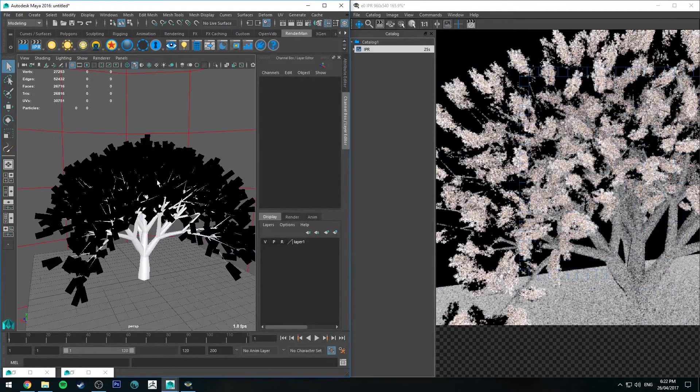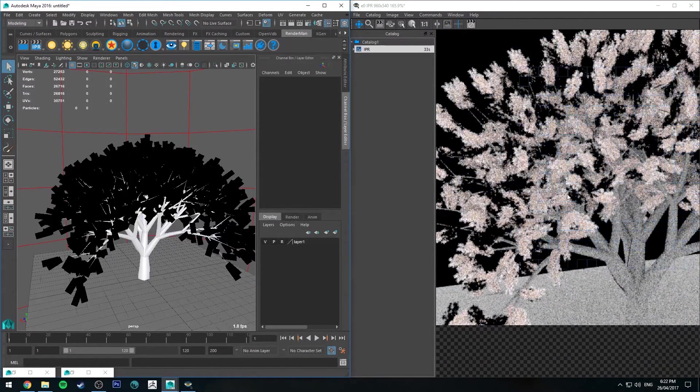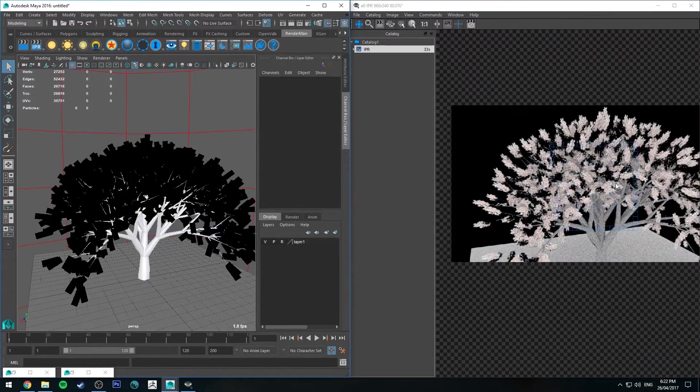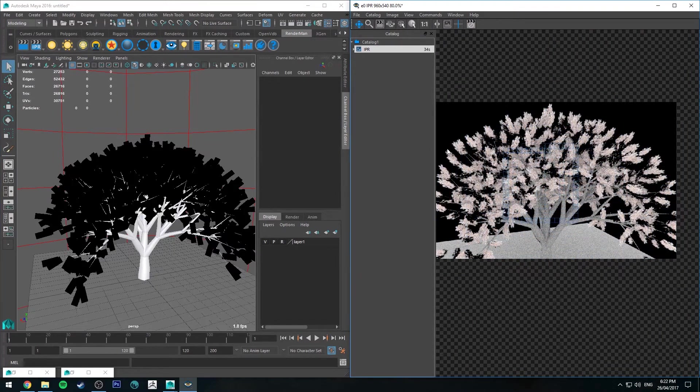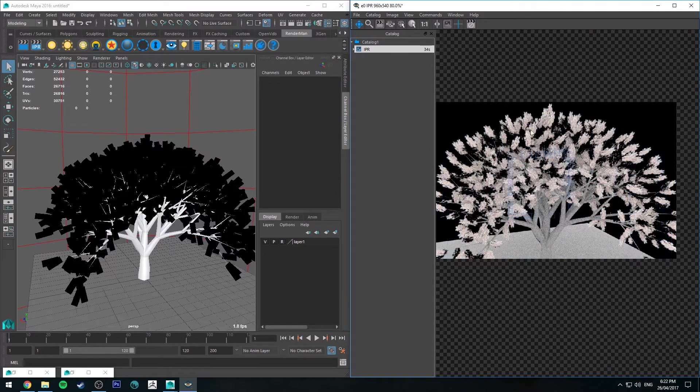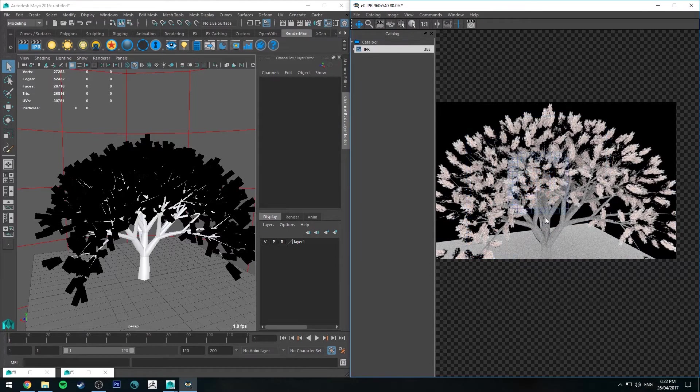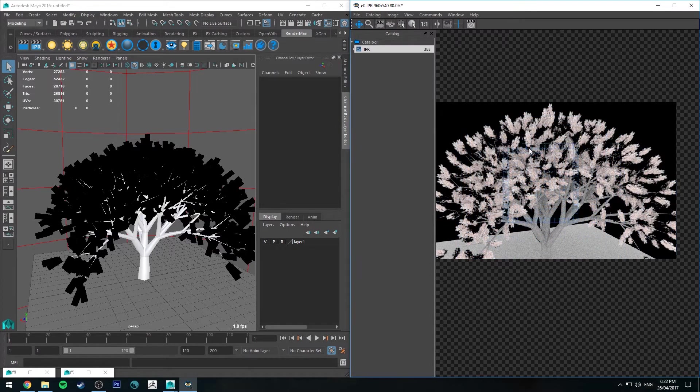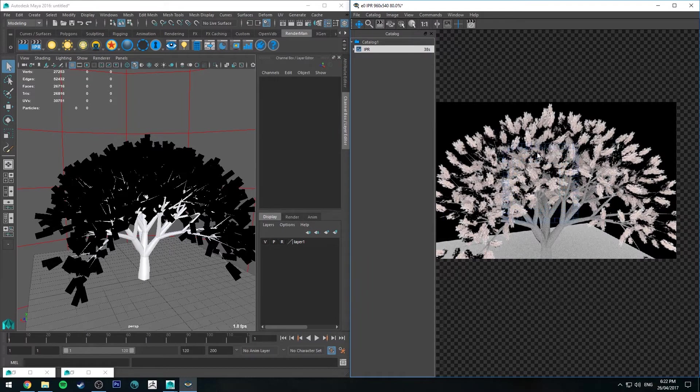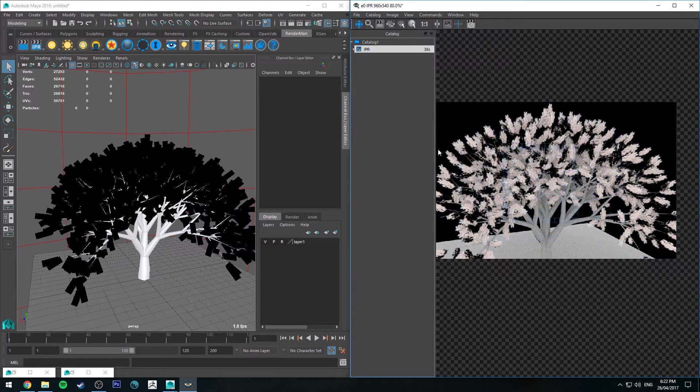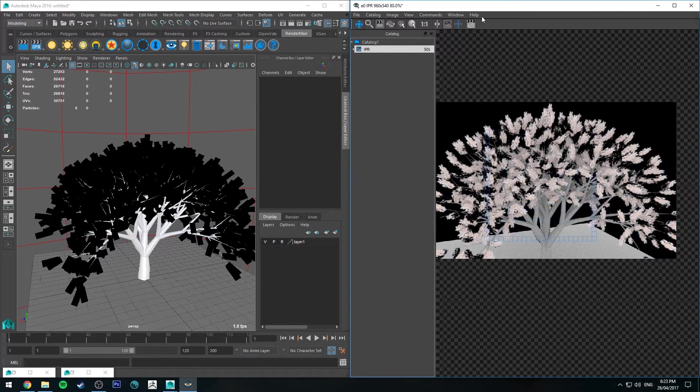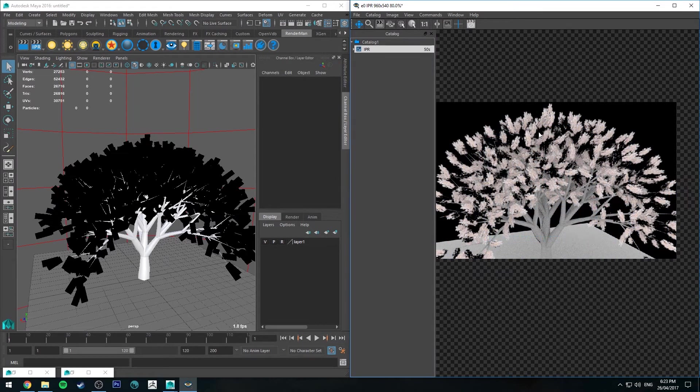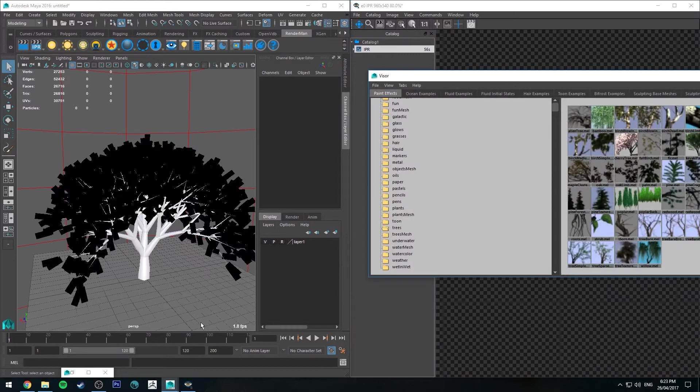Alright, so we have our Sakura tree here rendering up. The leaves have all been alpha mapped out, and it's looking not too bad. I think we can do a few things to it to get it to look a bit better. One thing you'll notice is that it doesn't appear as dense as our model is, and that's because we don't have double-sided shading on. Some of the back faces are just appearing black. So we can fix that.